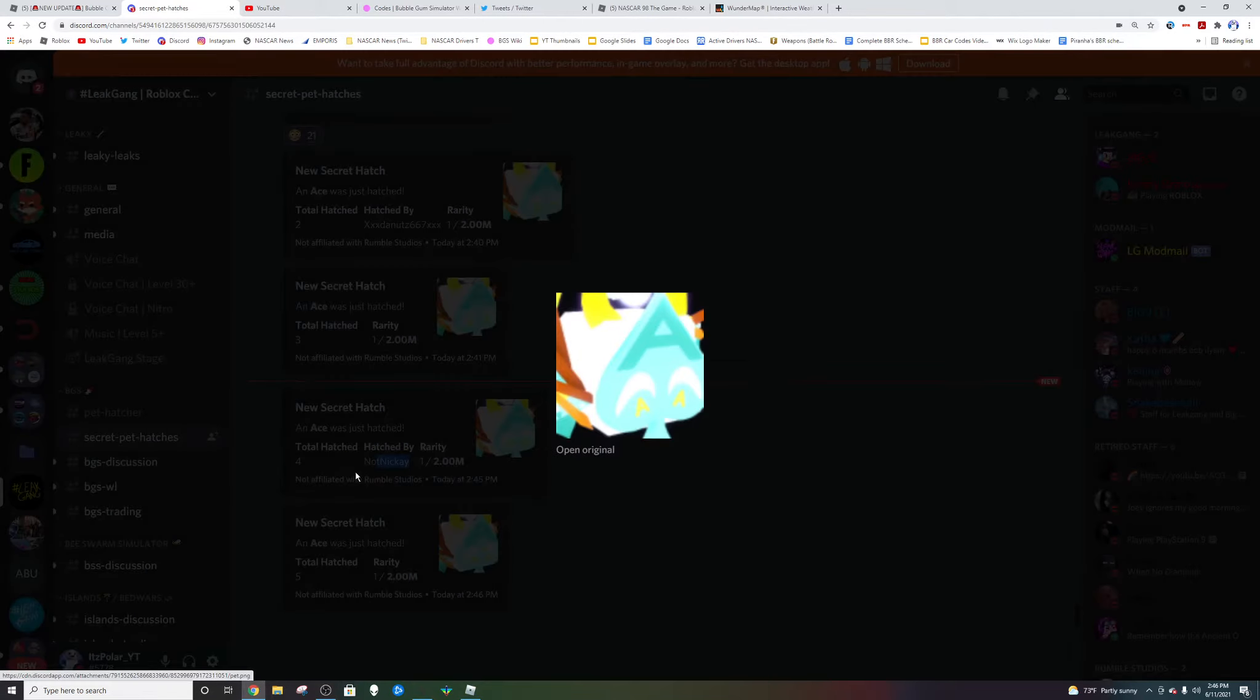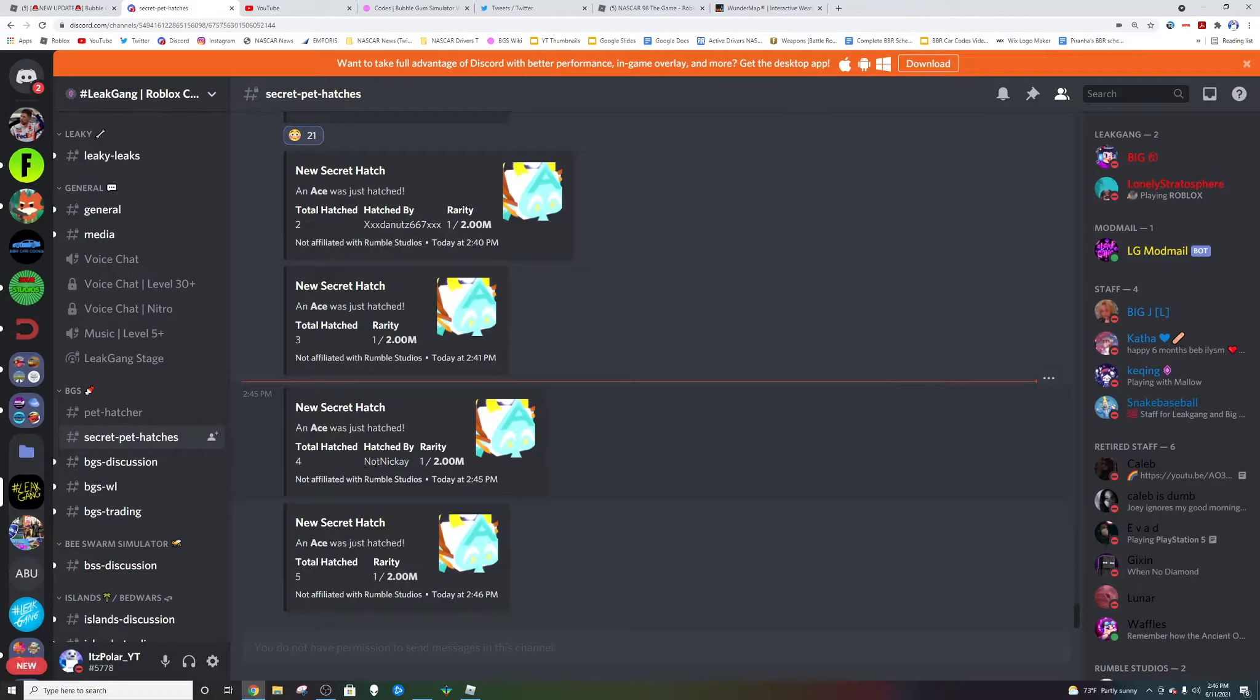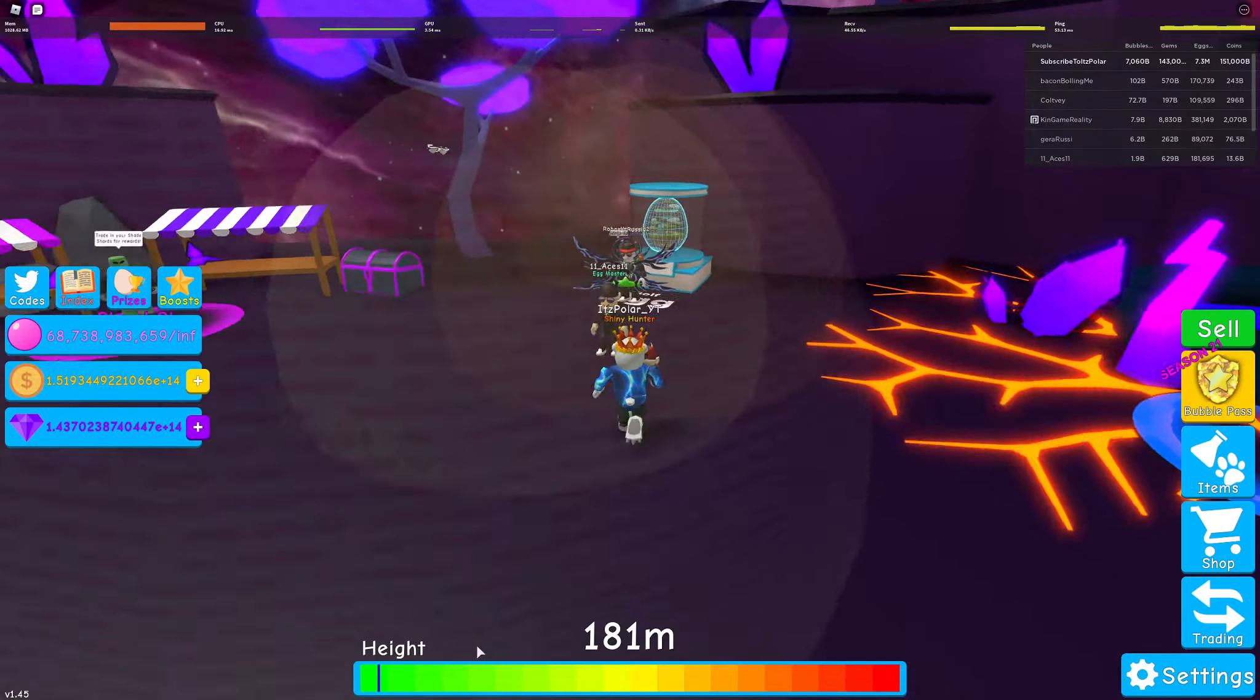But let's take a look at this stuff here. As you can see, the new secret is the Ace. And otherwise we just really don't know right now what the other secret pet is.